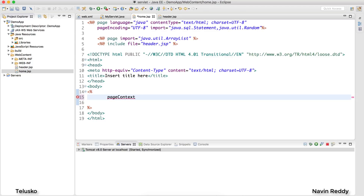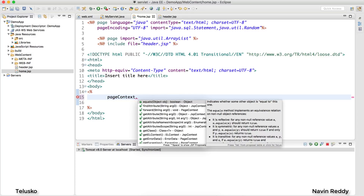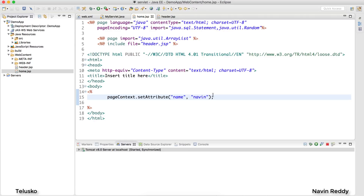pageContext is an object of PageContext class. Using this pageContext you can set or get values. You can say setAttribute and set any attribute, so that you can use it later. For example, if I say name is Naveen, I have assigned that attribute. Whenever I want to fetch the value 'Naveen' I can fetch it with the help of 'name' using getAttribute.